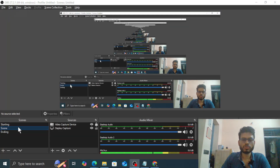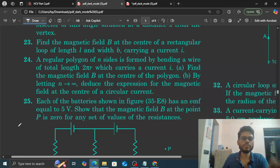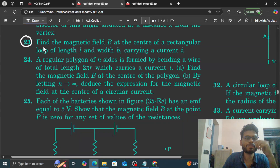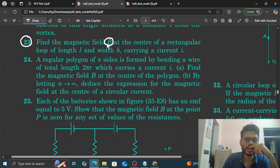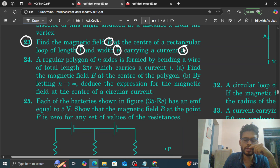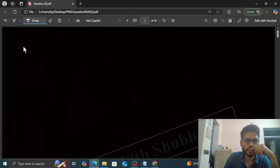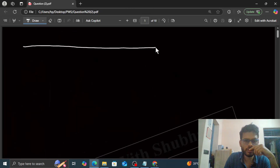Hi everyone. Today we will discuss question number 23. It says: find the magnetic field B at the center of a rectangular loop of length L and width B, carrying a current I. So let's see if we talk about a rectangular loop.